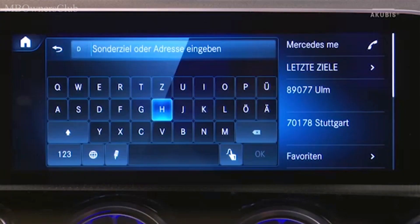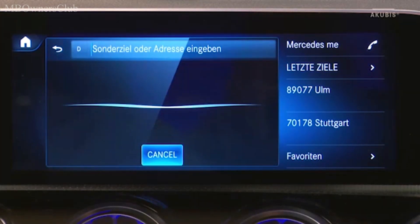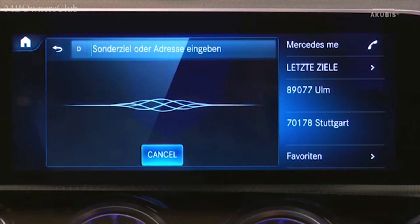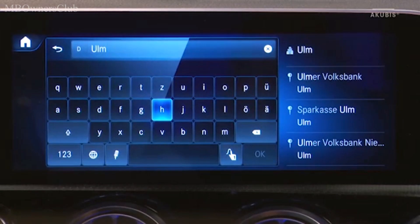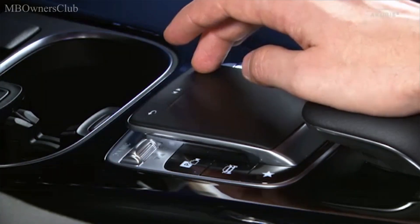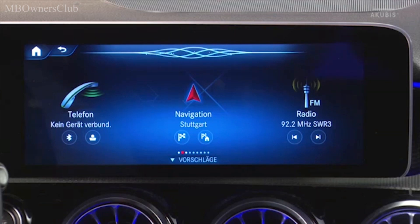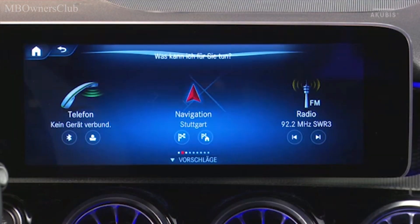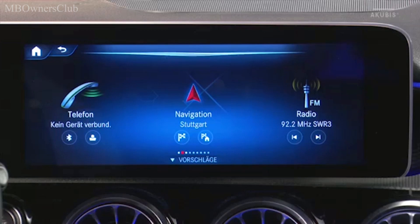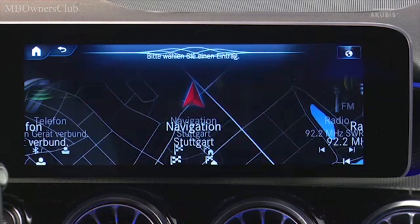Voice input is also an option. Press the microphone symbol and say the name of the destination. Voice input also works outside of navigation. The voice command "Hey Mercedes" initiates the voice input. For example: "Search for a fuel station" — and it quickly finds the fuel stations nearby.